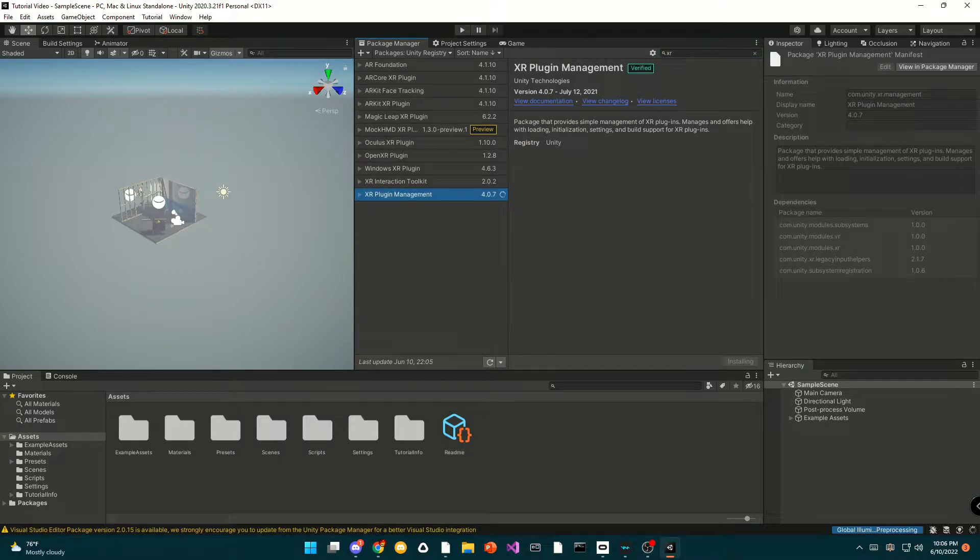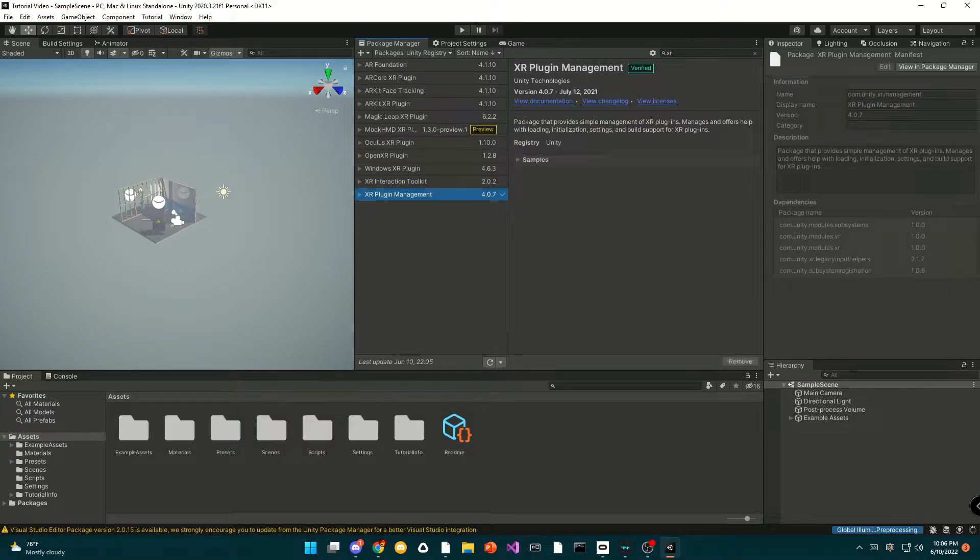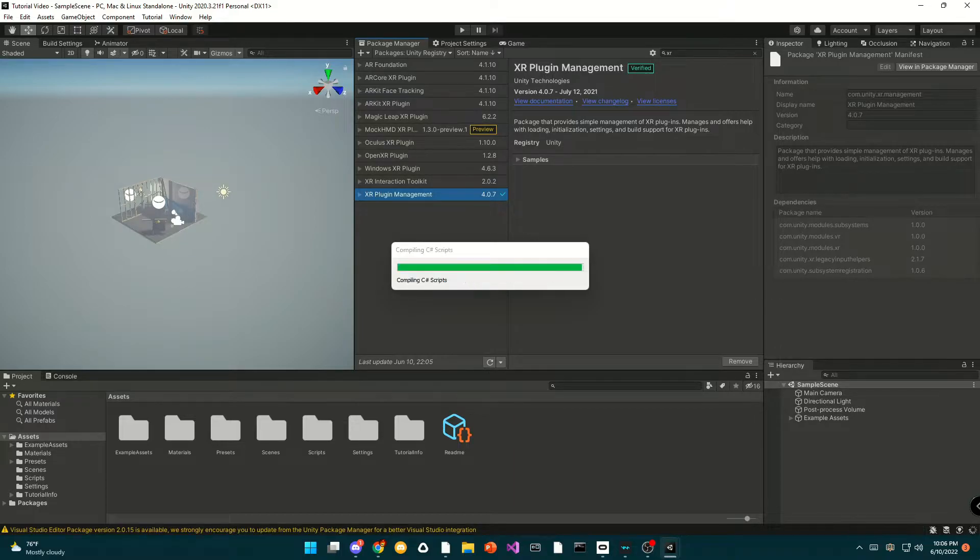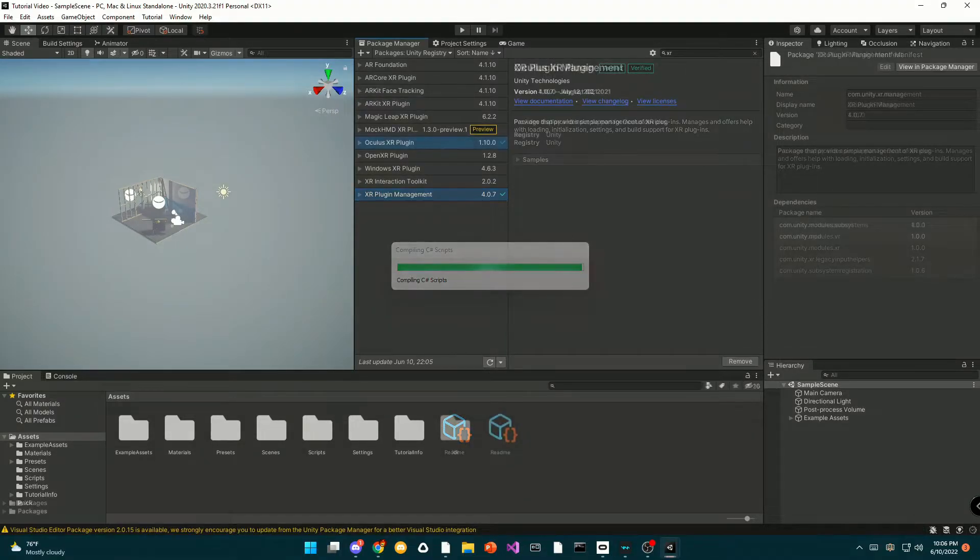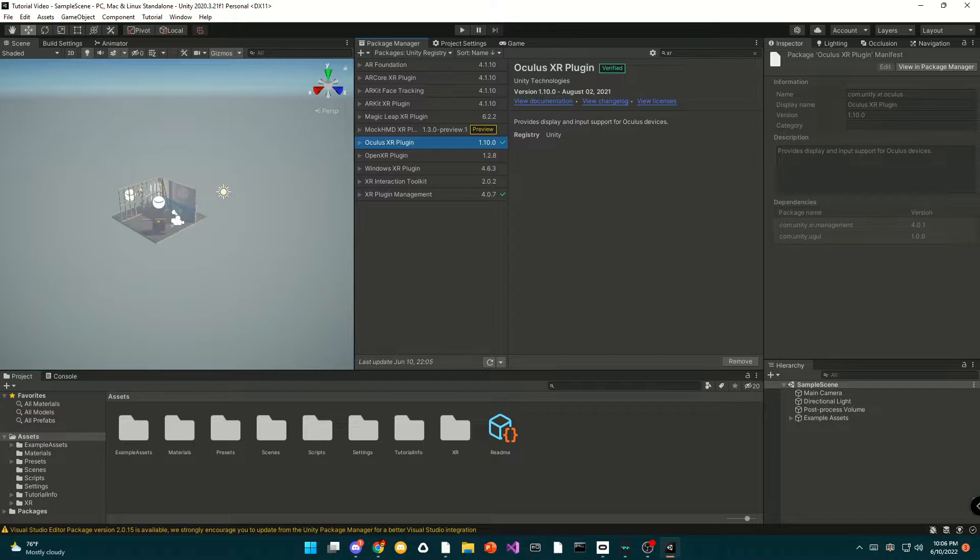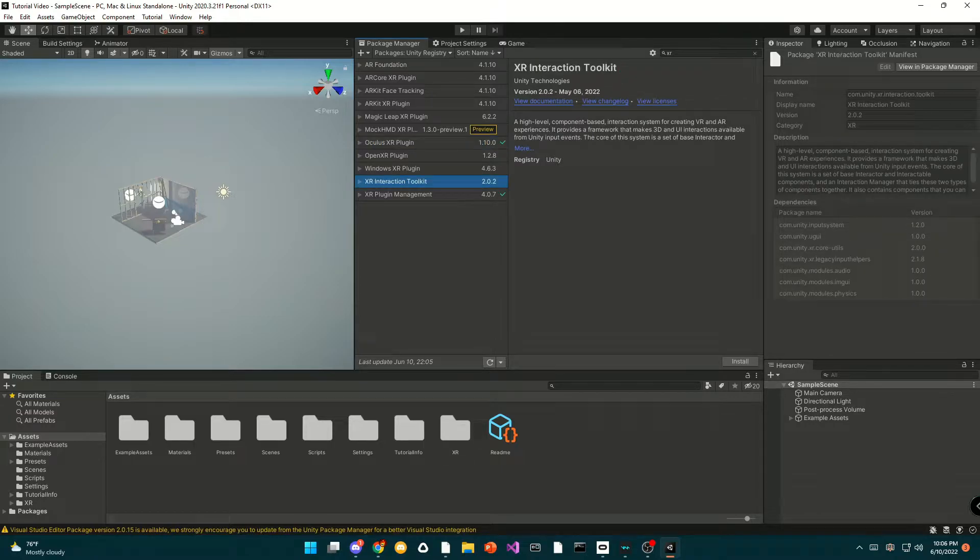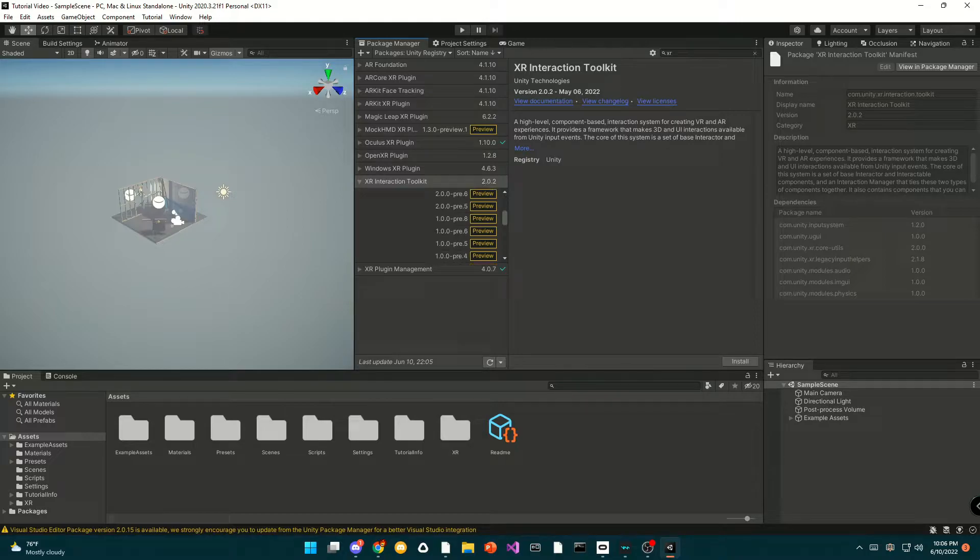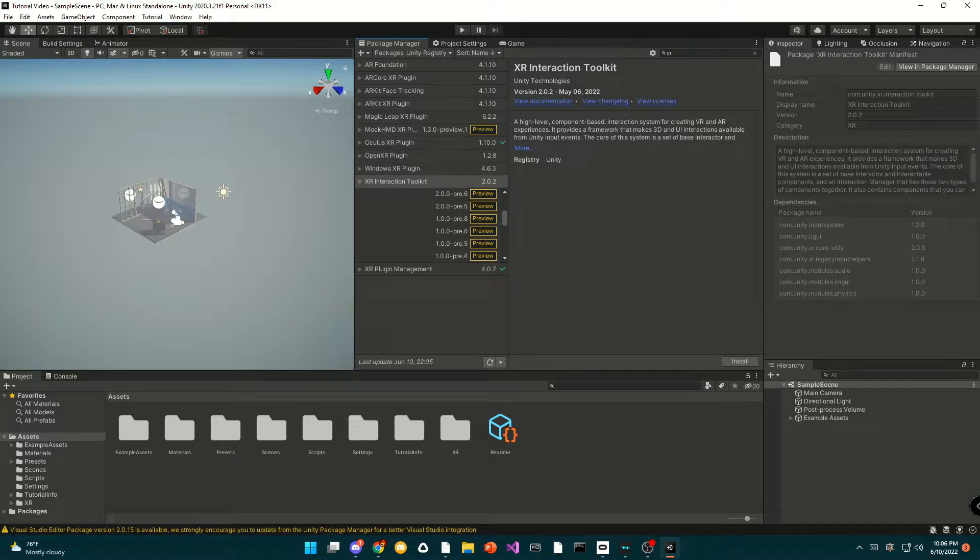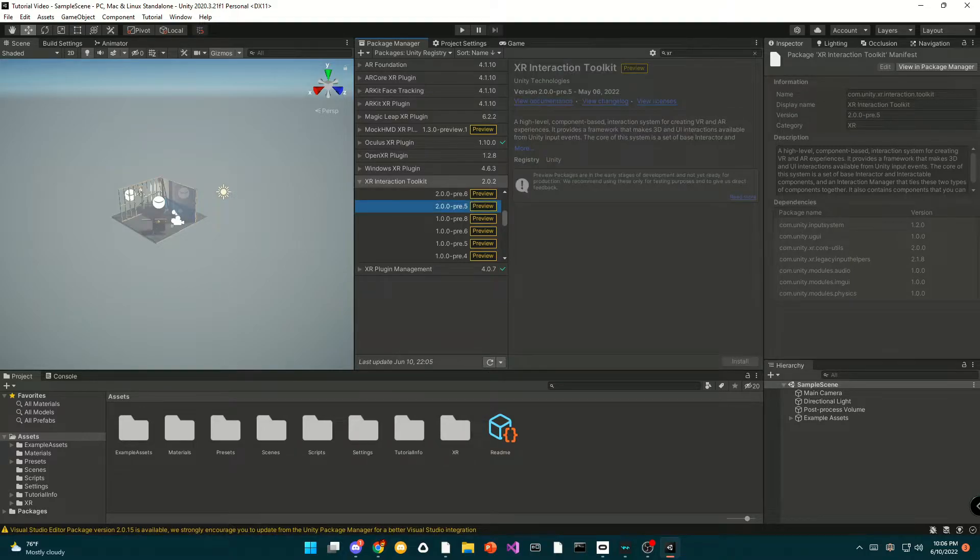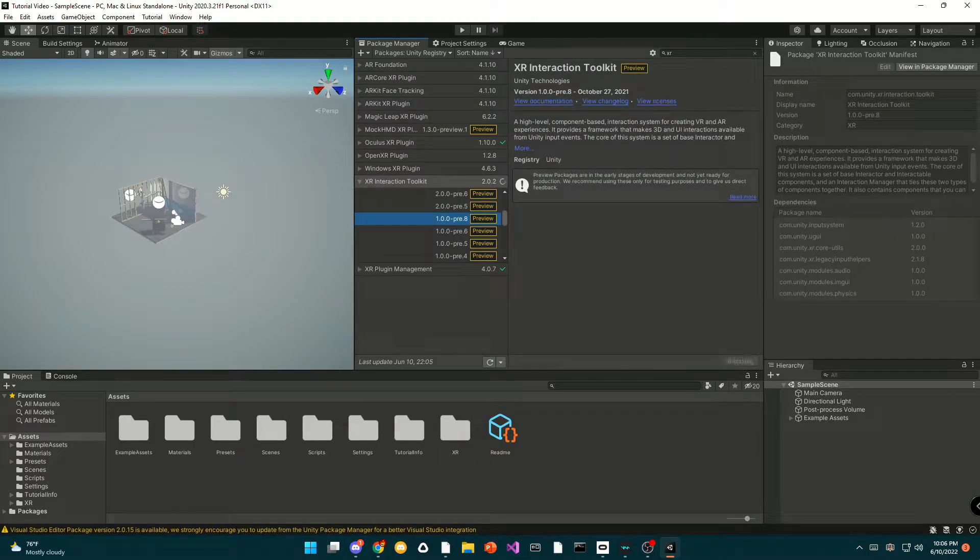Once that has finished importing, you're gonna click on the XR interaction toolkit, hit see other versions, and select 1.0.0 pre-6, and you can select install or import.